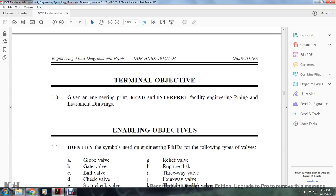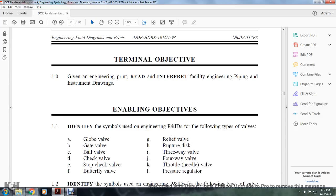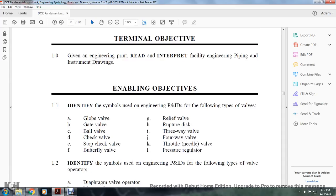Terminal objectives: given the engineering print, read and interpret the facility engineering piping instrument design. Enabling objectives include identifying symbols used in engineering piping instrument design drawings for the following types of valves: globe valve, gate valve, ball valve, check valve, stop valve, stop check valve, butterfly valve, relief valve, rupture valve, three-way valve, four-way valve, throttle needle valve, and pressure regulator.